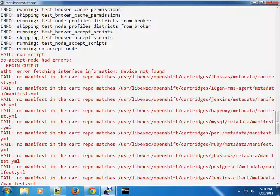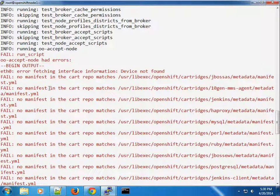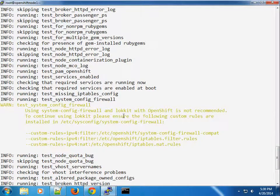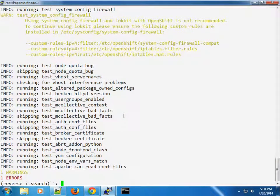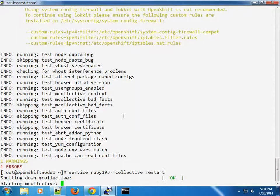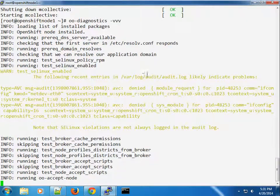We keep getting the interface information warning — I'll troubleshoot that behind the scenes. For now, our cartridges don't seem to have been installed, and for some reason it's not recognizing the Ruby mcollective. Let's try one more time: 'service ruby193-mcollective restart'.